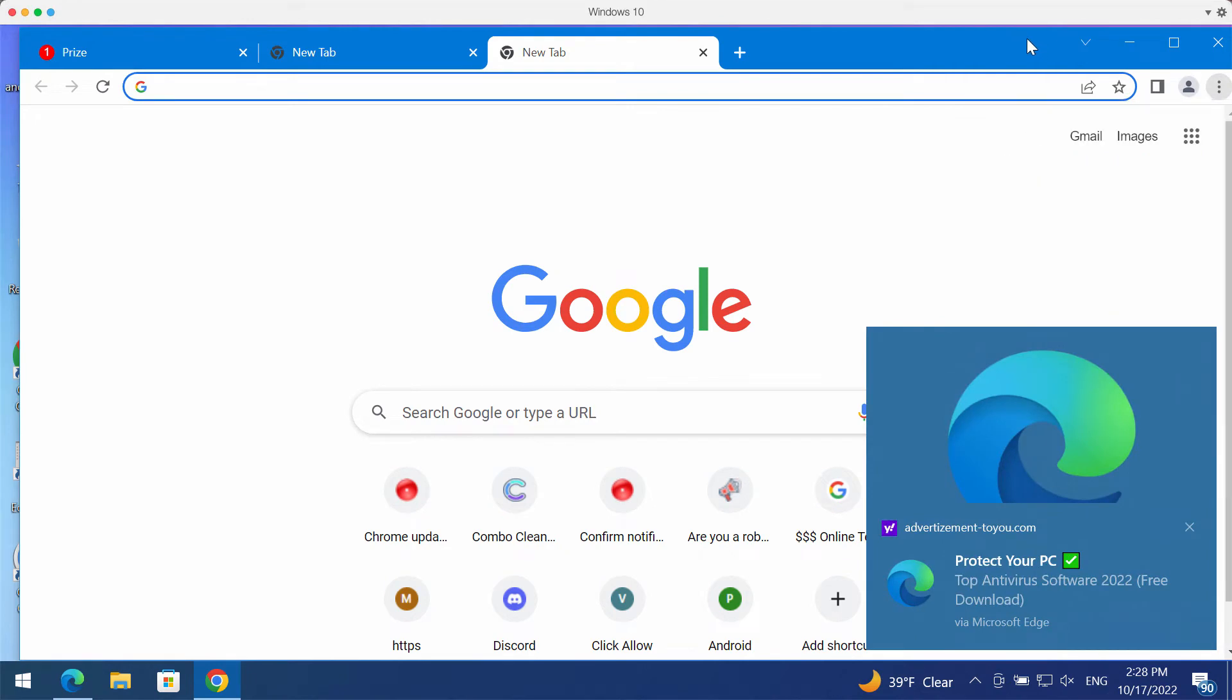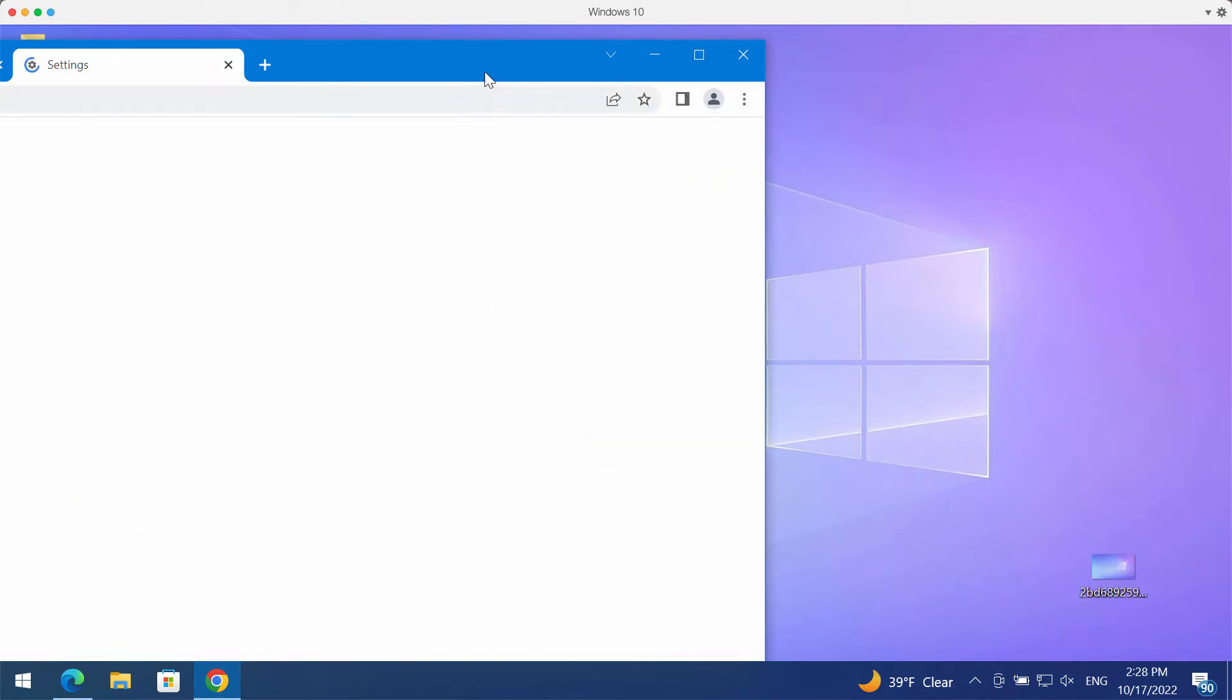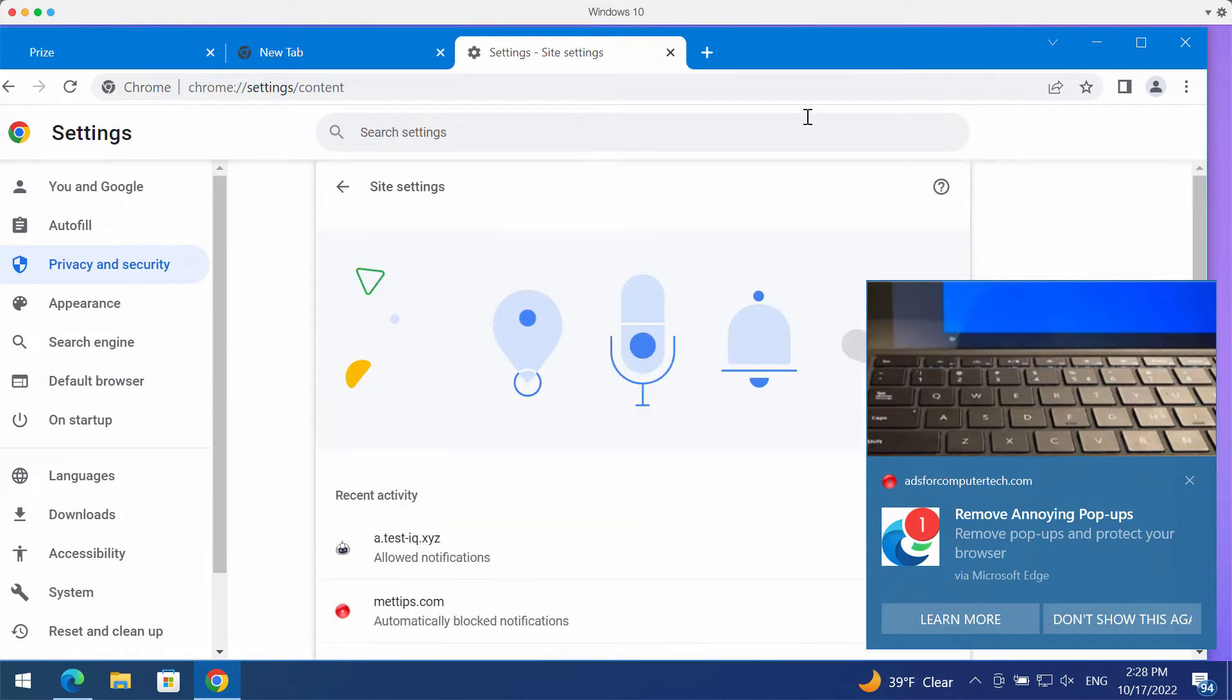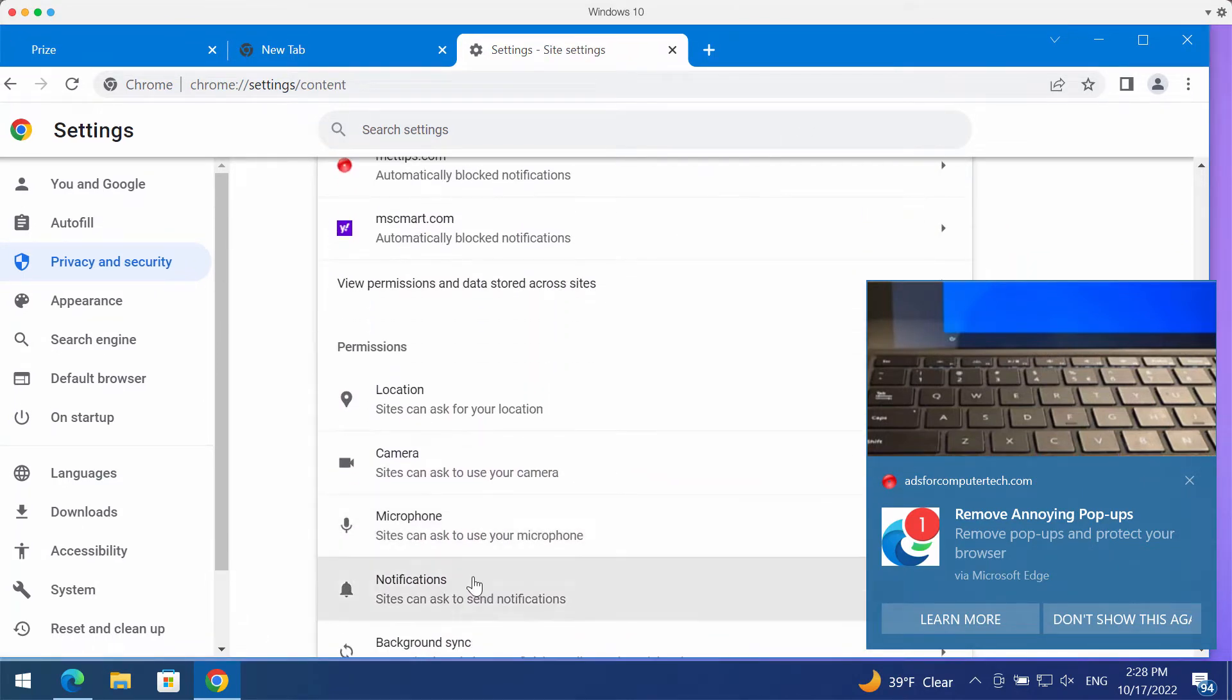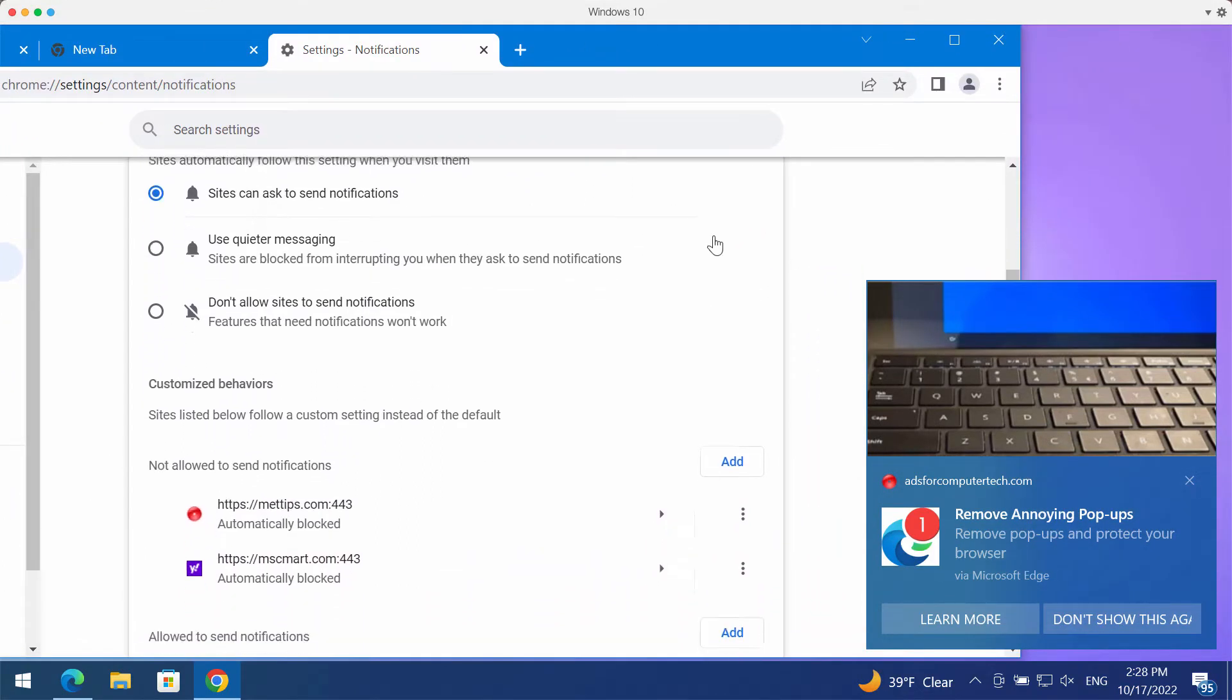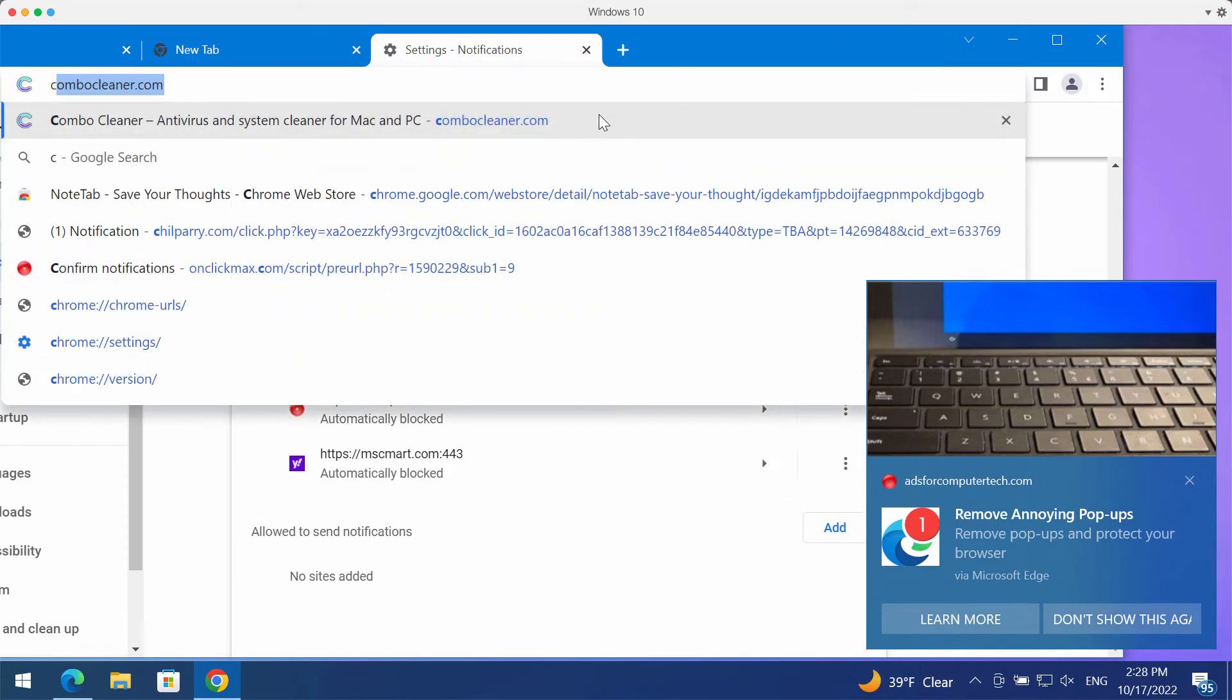Access the menu of your Chrome or other browsers, go to settings, choose privacy and security, then site settings. Go down to permissions and choose notifications. Now pay attention to the sites allowed to send notifications. When you find this test IQ.xyz, you should remove it from the list.